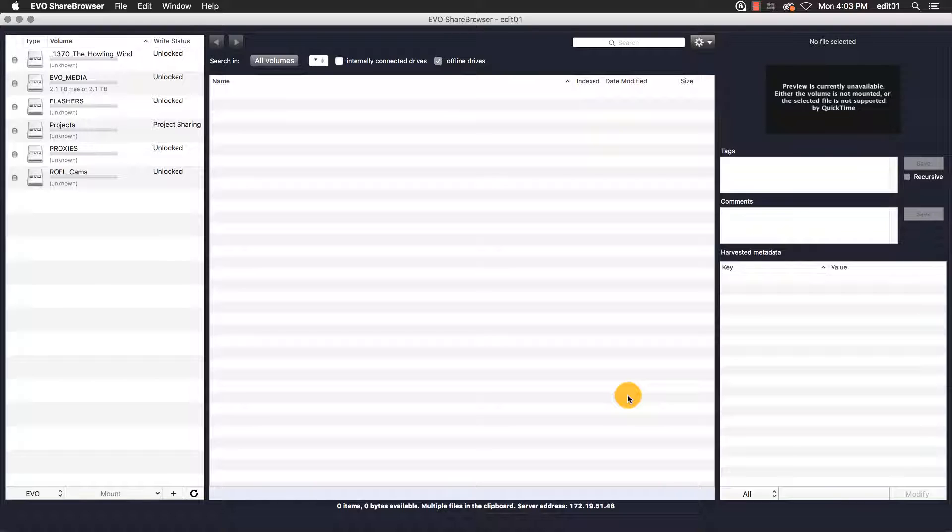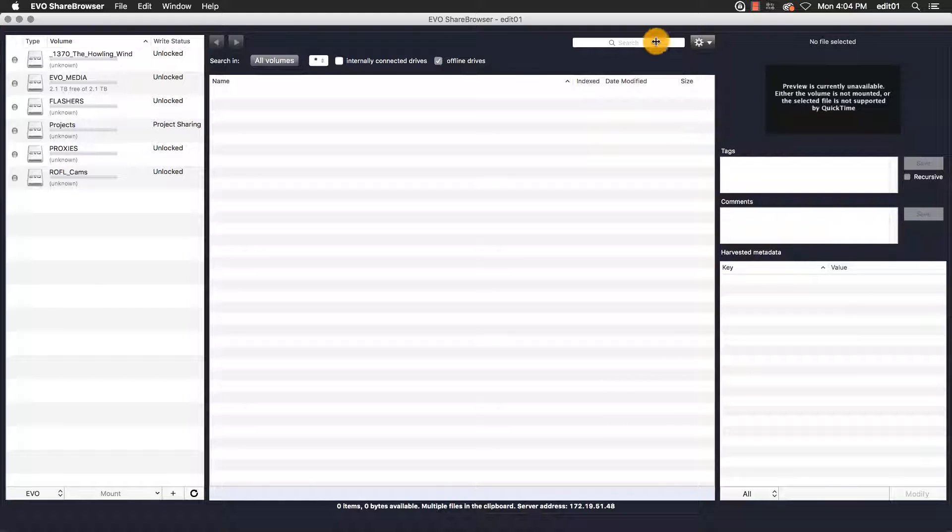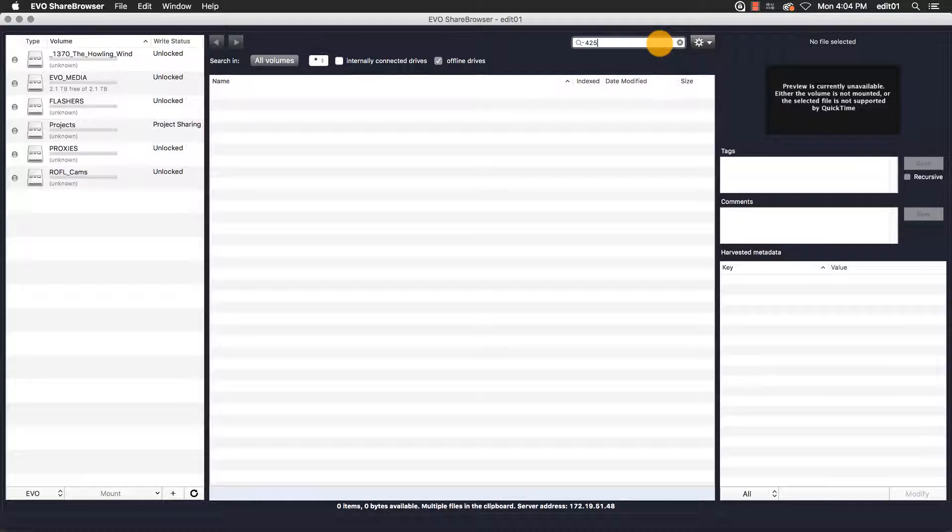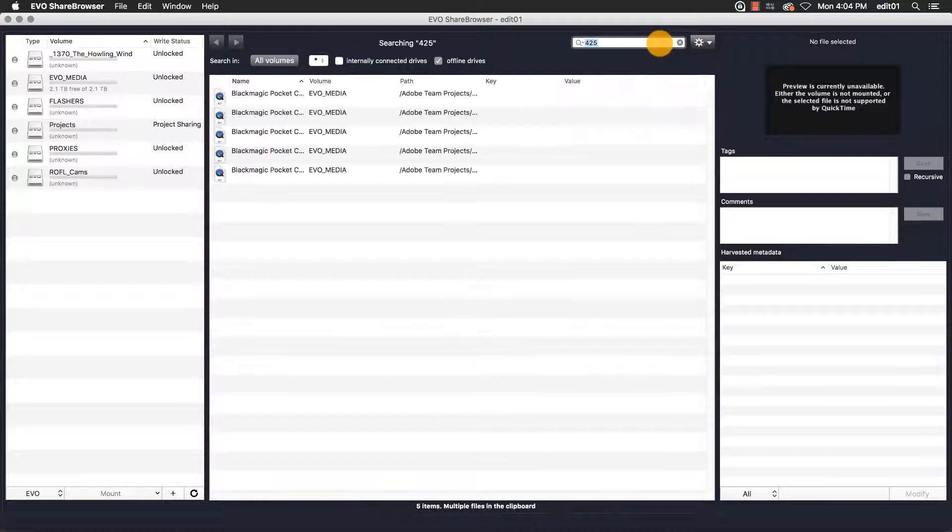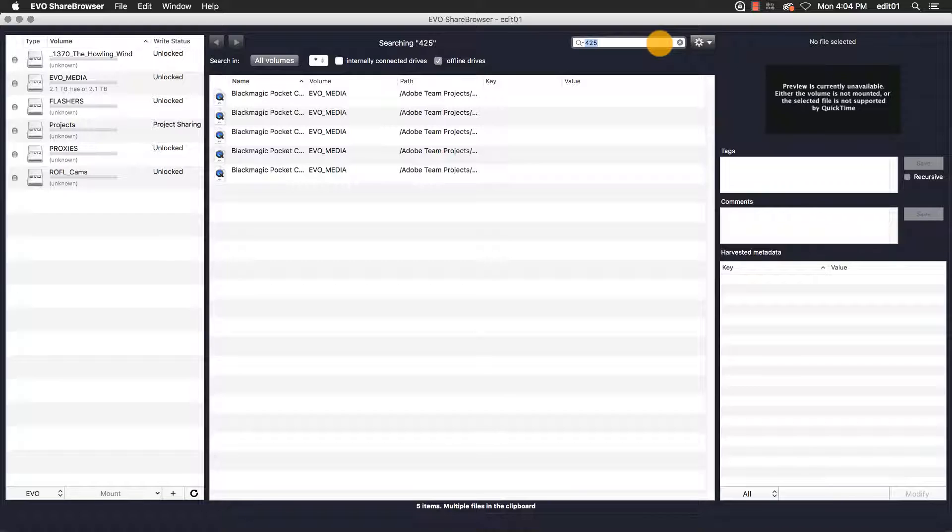I'm searching for assets that I've tagged with the number 425, which is what I used in the name of my Adobe Premiere Team project. One of the many great features about ShareBrowser is that I can search my indexed media even if it isn't mounted, which none of my Evo volumes currently are. So I'll enter my search for 425, and ShareBrowser will return all of the files that I had previously tagged with that number.